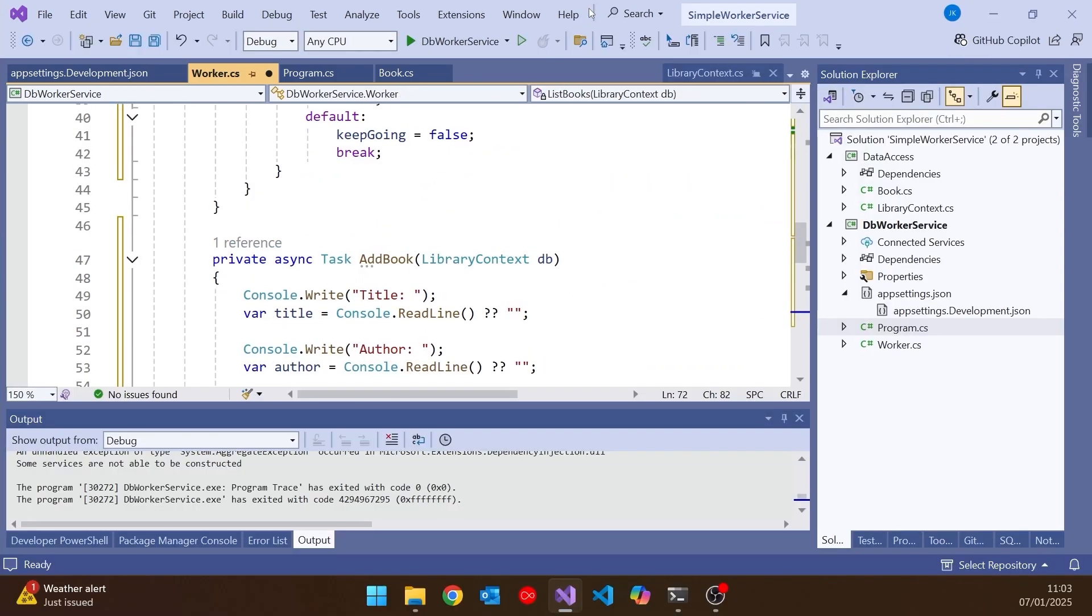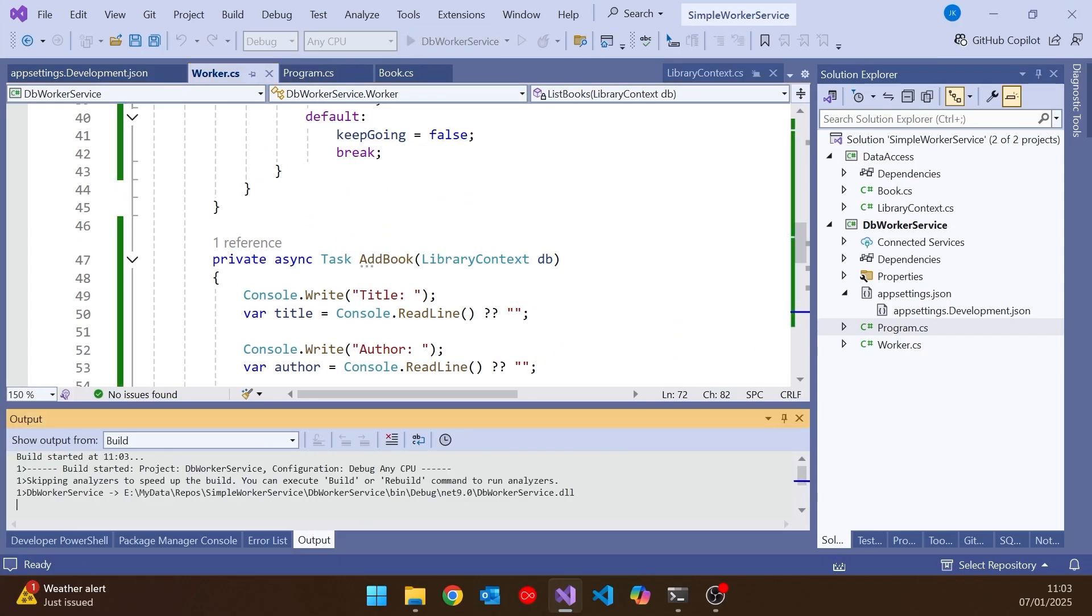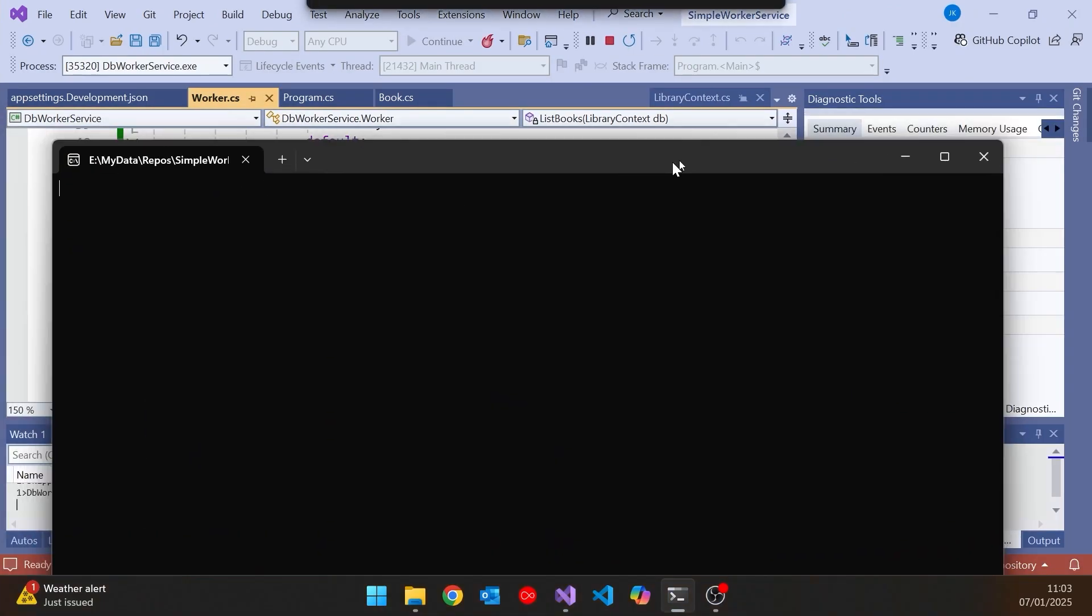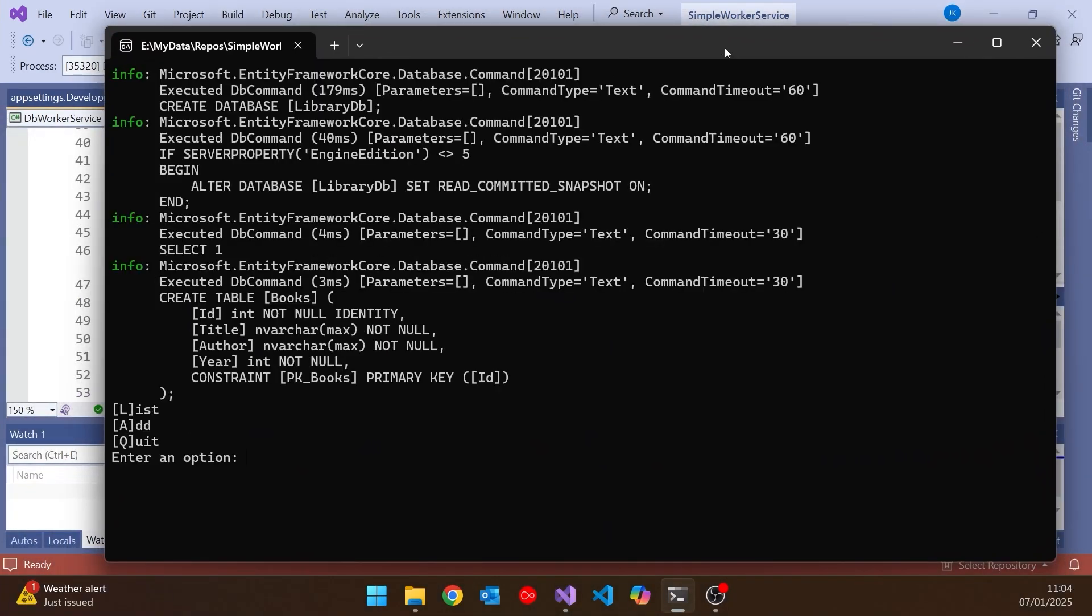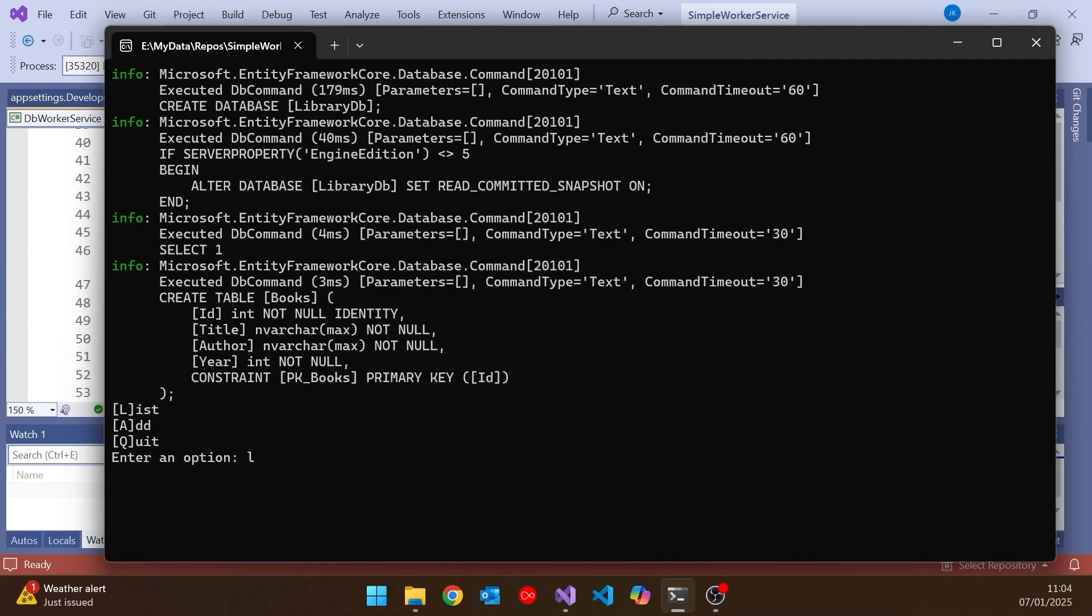Let's give that a run. See if it's all working. Drag that over. And then we can see we've got our menu. So if we do an L for list, then it says there are no books in the database. But you'll also notice that we've got the logging coming out to the console as well. And even though we're not doing any logging from our worker service itself, we're getting the background logging. And this is one of the reasons why what I'm doing here is a bit odd, using it as a console application, because we get that kind of confusion.